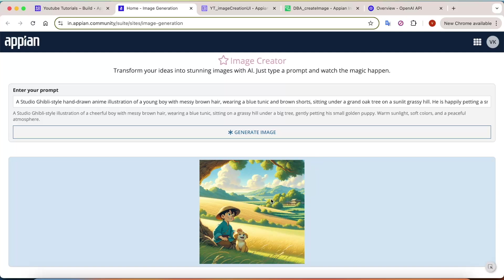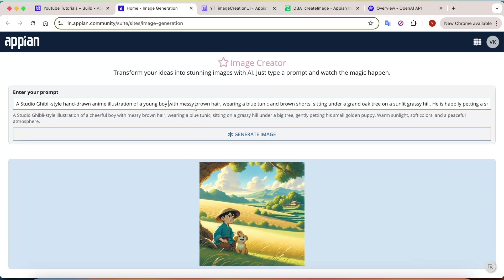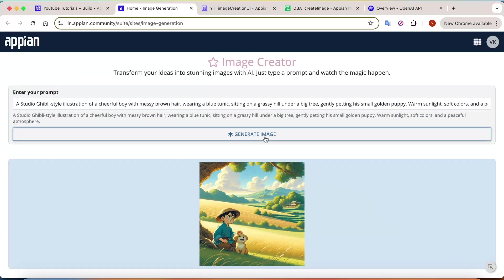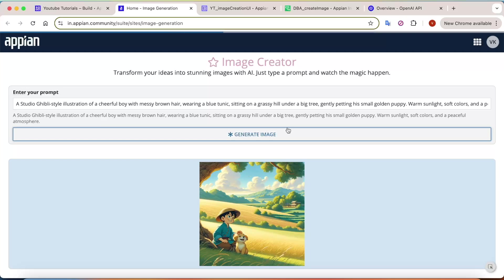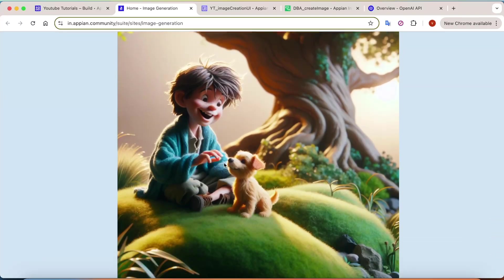I'll also show you how to test it in Postman and integrate it into Appian. Here you can see I've created a site called Image Creator. You give your prompt, click the Generate Image button, it calls the API, and you get the image. I've already given a prompt and it has generated the image — you can copy another prompt and click Generate Image. It takes around 15 to 20 seconds to generate.